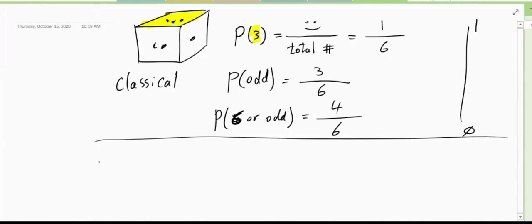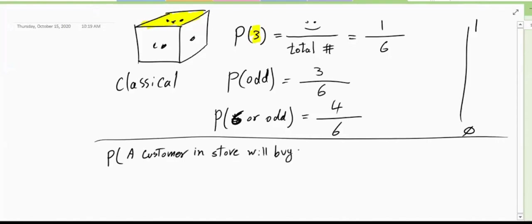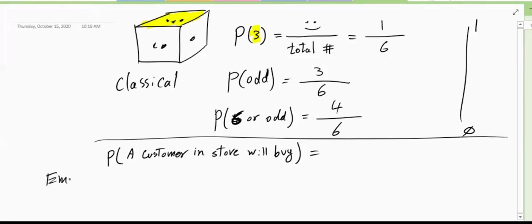For example, if I ask you: what is the chance that a customer in a store will buy? You have a customer in your store — what is the chance that the customer will buy? This is not classical probability. It is called empirical probability.